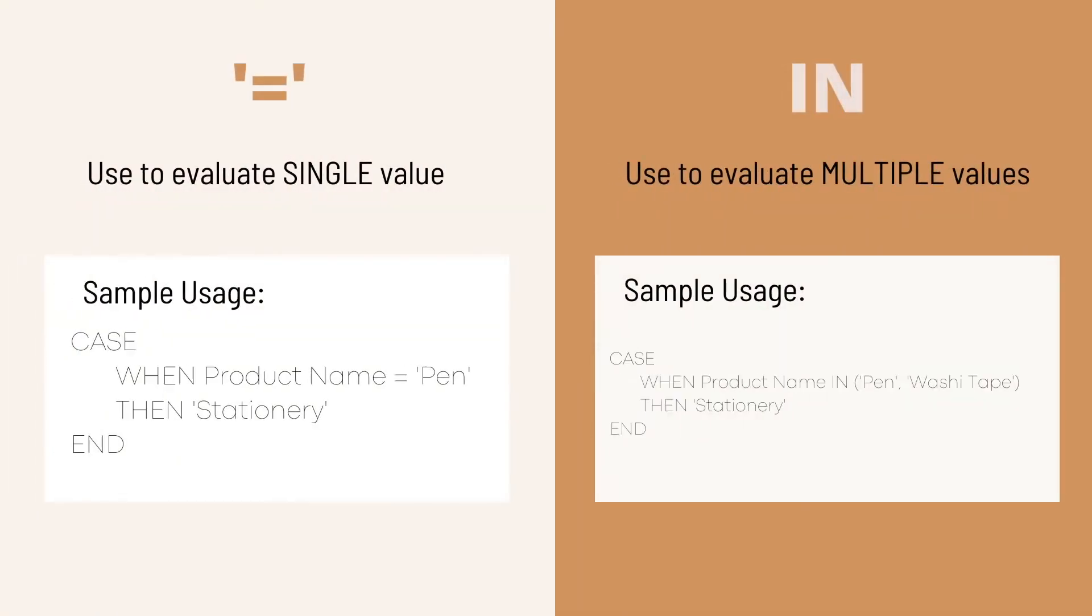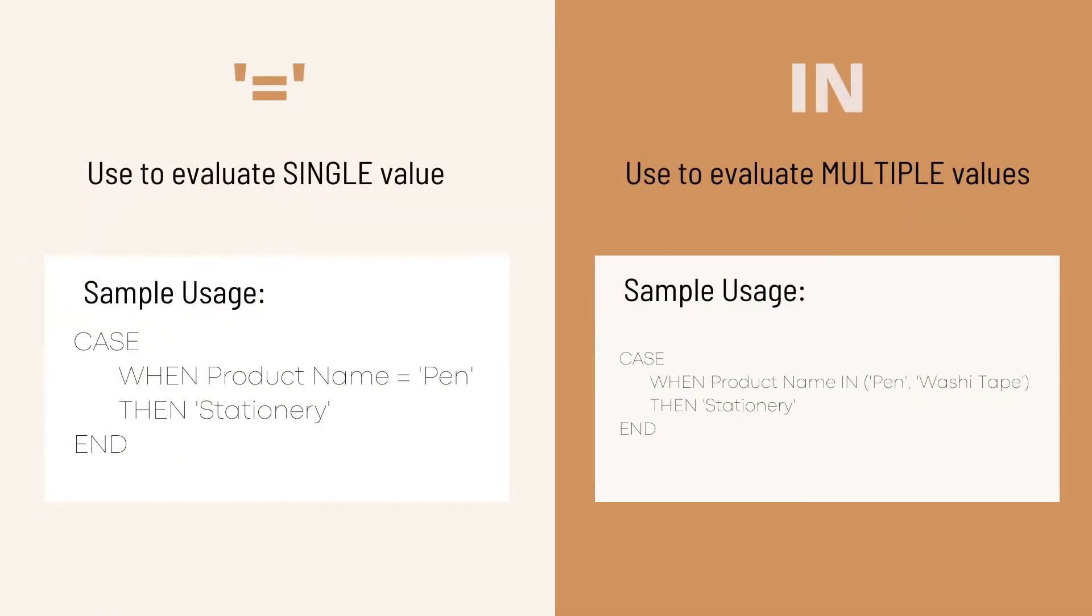Then you need to know which operator you need to use for the condition statement. For example, we use equal sign to evaluate single value and we use in operator for multiple values.